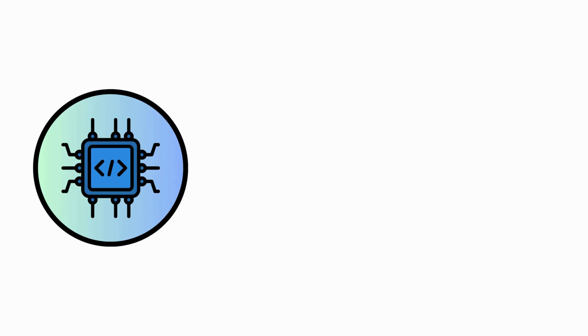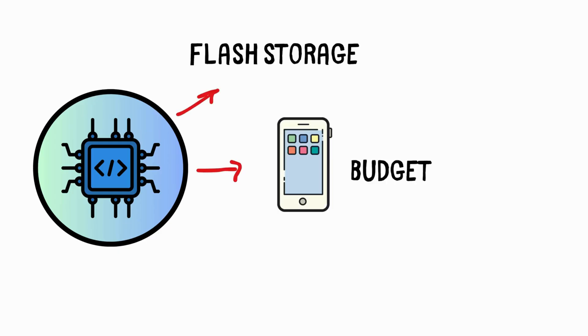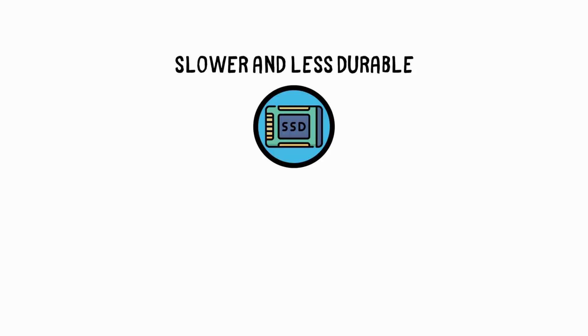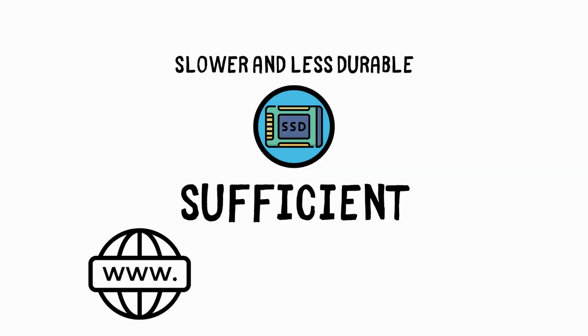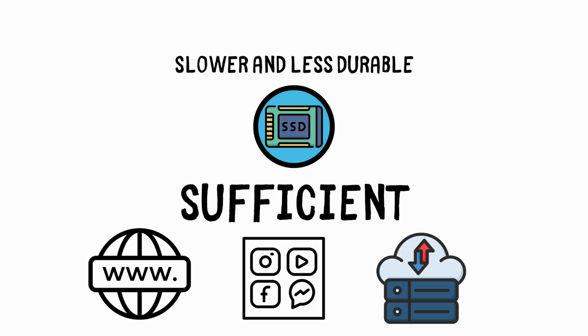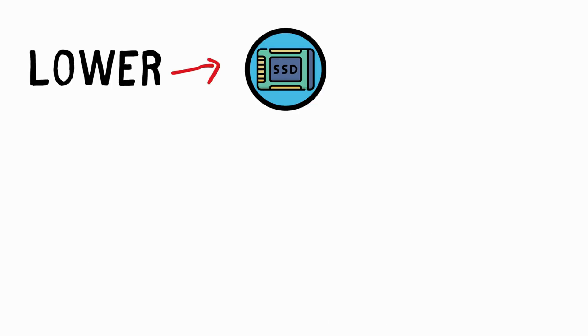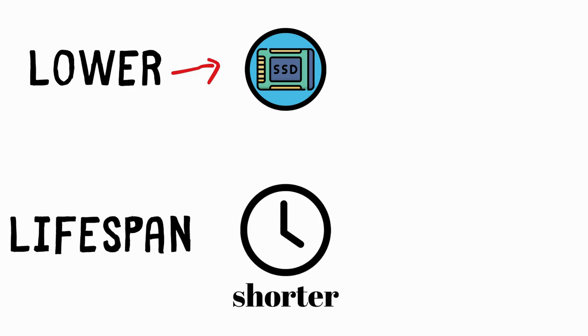eMMC. eMMC, Embedded Multimedia Card, is a type of flash storage used primarily in budget phones and laptops. It is slower and less durable than an SSD, but sufficient for basic tasks like web browsing, media playback, and simple file storage. Its speed is much lower compared to an SSD, and its lifespan is shorter.